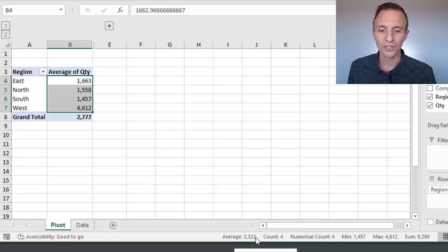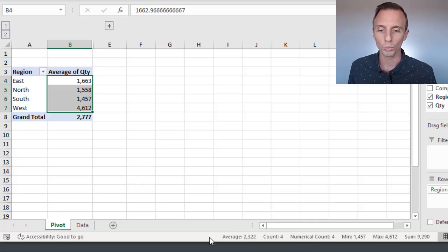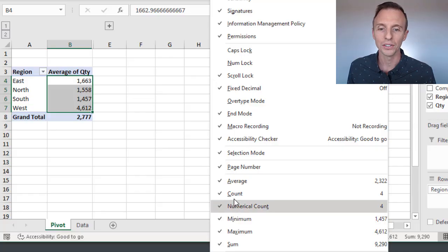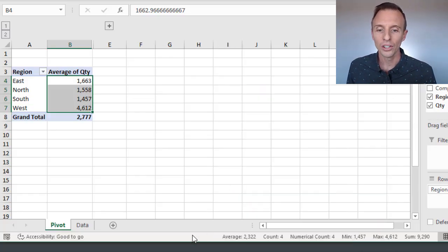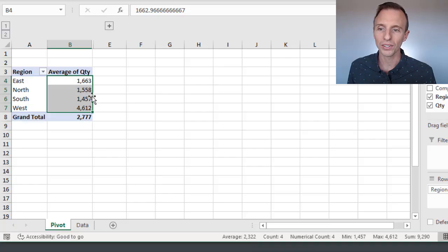If you don't see the status bar down here or the average calculation, you can right-click on the status bar and then toggle these different metrics on and off.